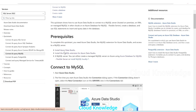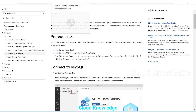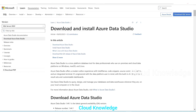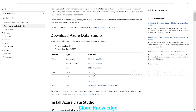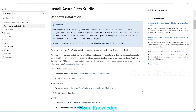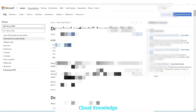The first prerequisite is that we have to have Azure Data Studio. The first link is the Azure Data Studio installation link. From this page, we can get the installation link for whichever platform or OS we have. Just follow the instructions and install Azure Data Studio.